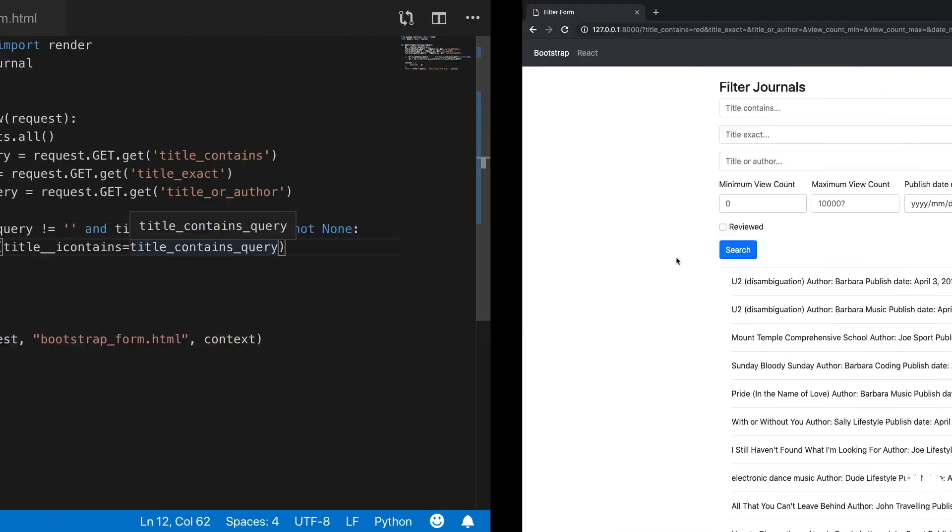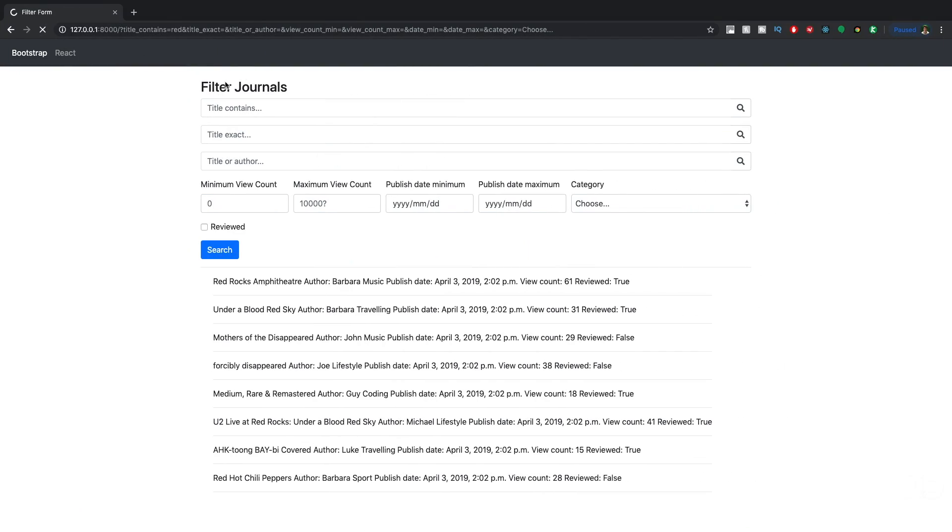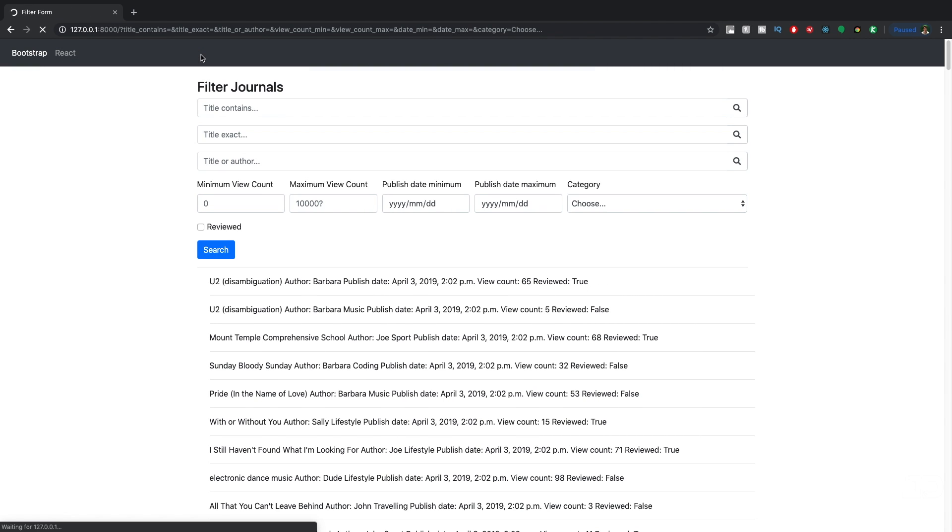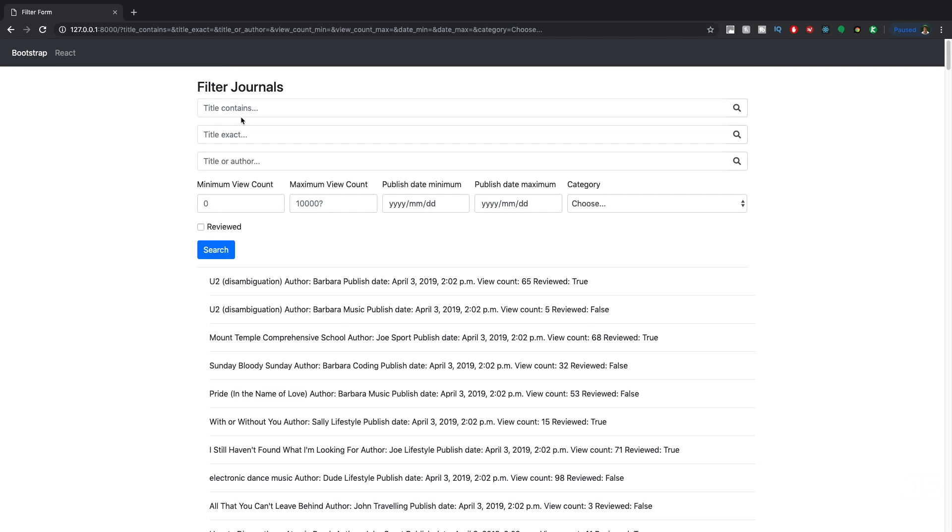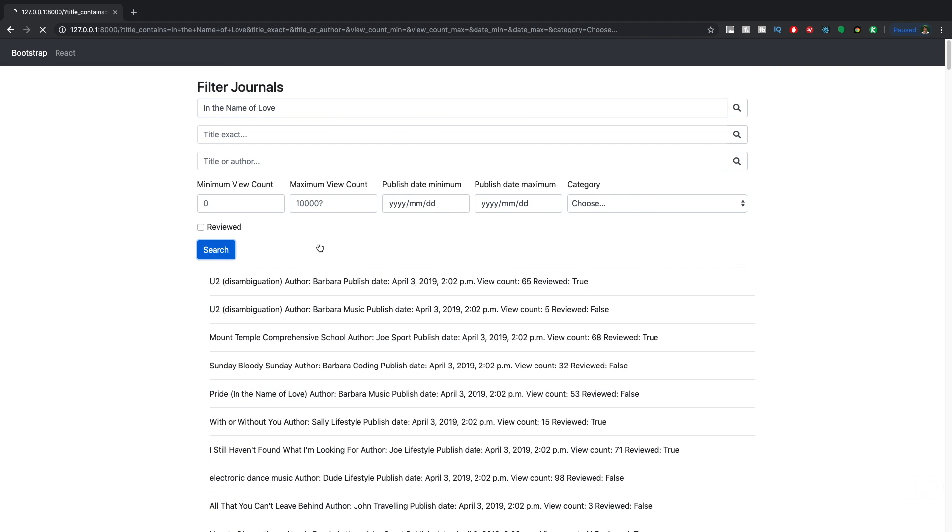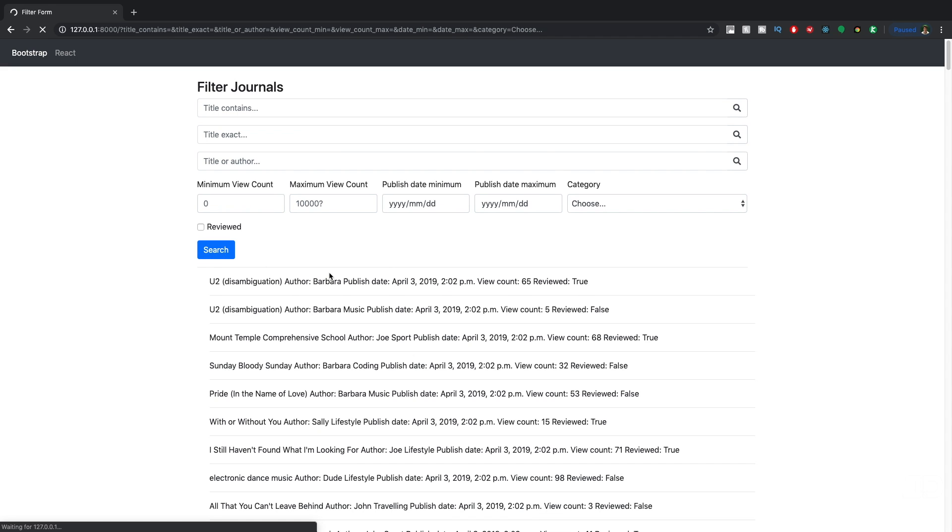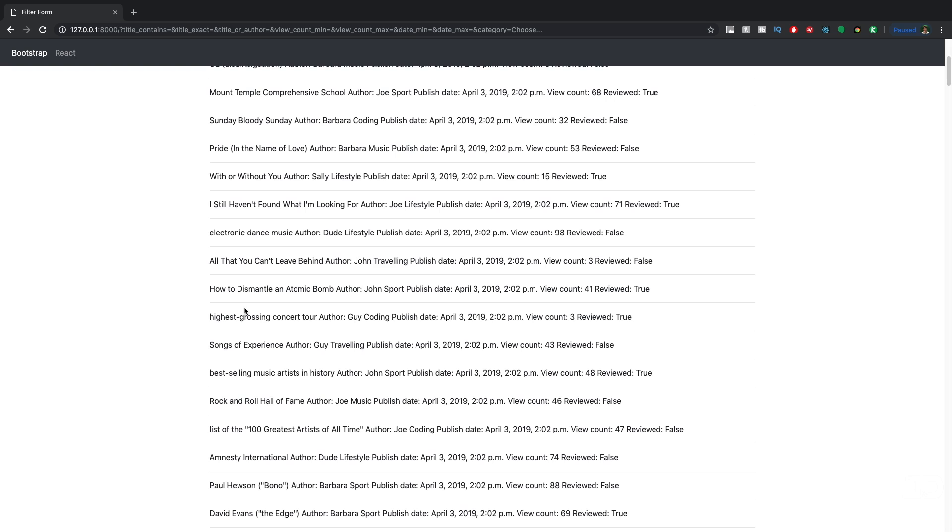Let's test that out. We'll come back here and I'm going to get rid of that red in there as well. I'm going to search for something specific. Let's search for, we'll search for this in the name of love and put it there. Search. And there we go, we see that that's the only one that comes up.